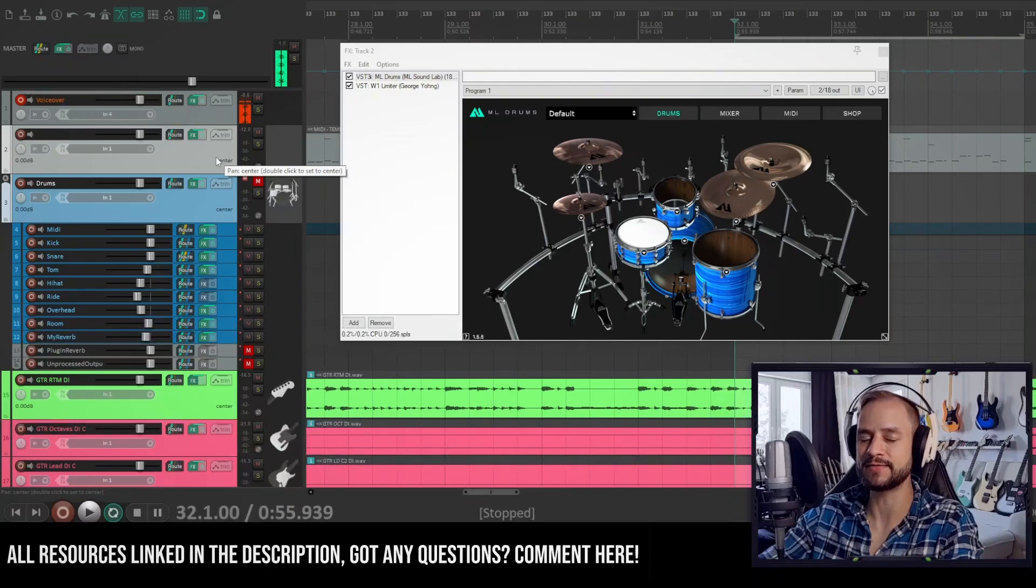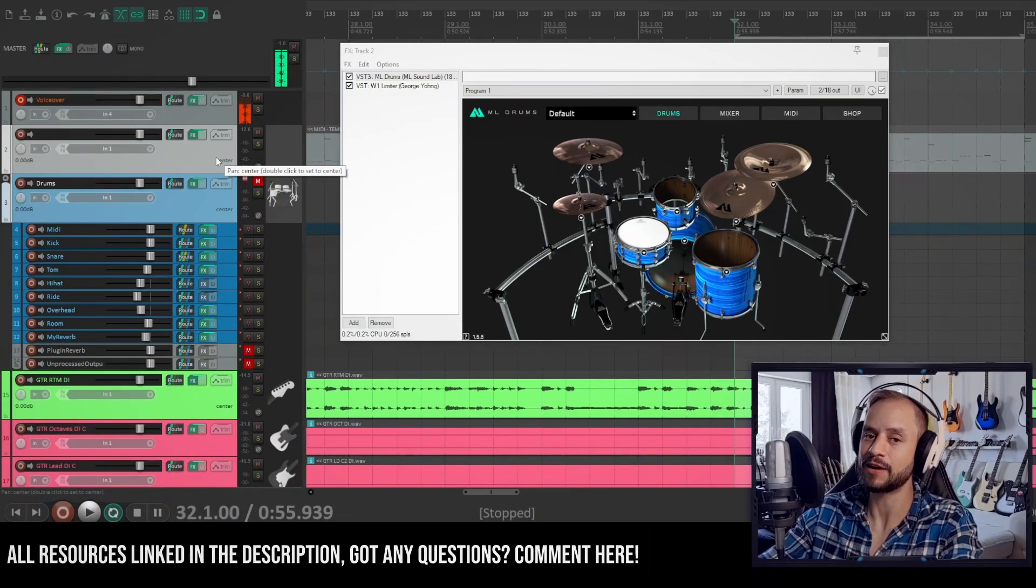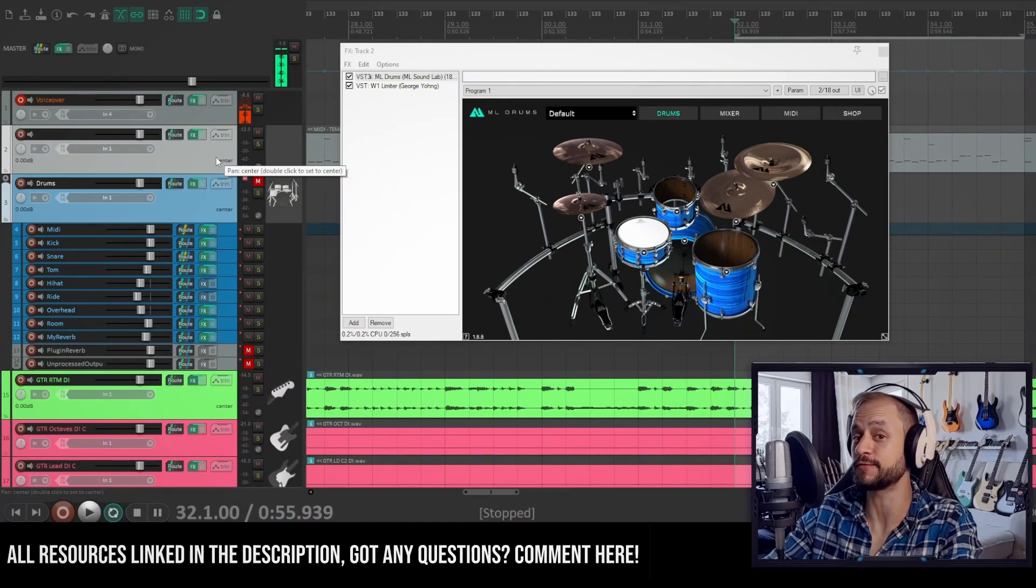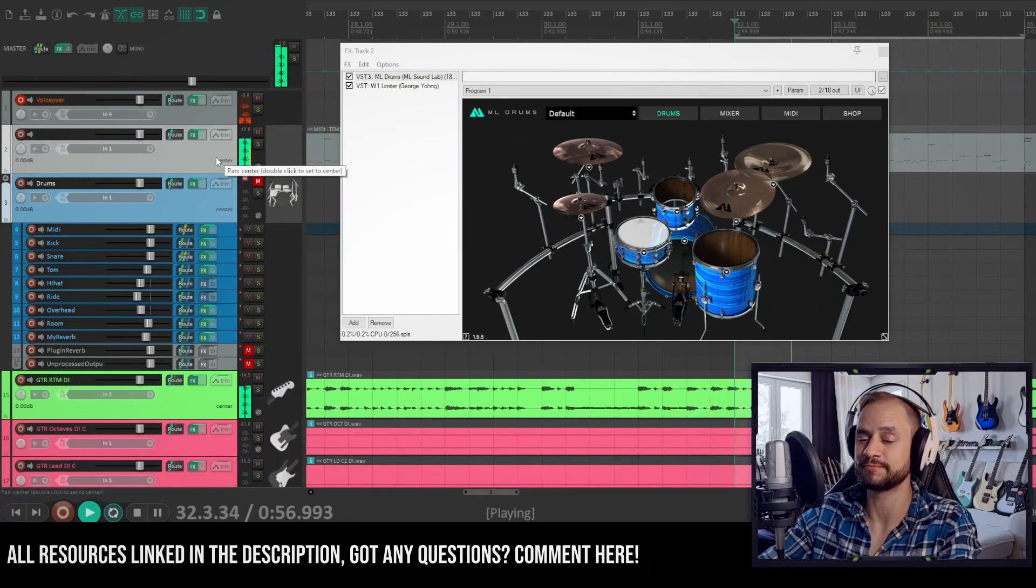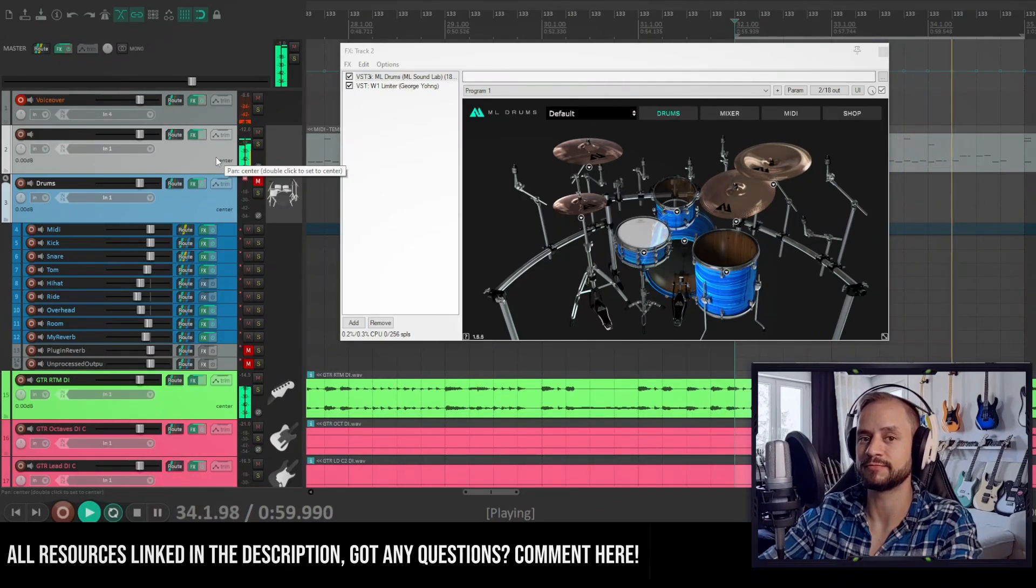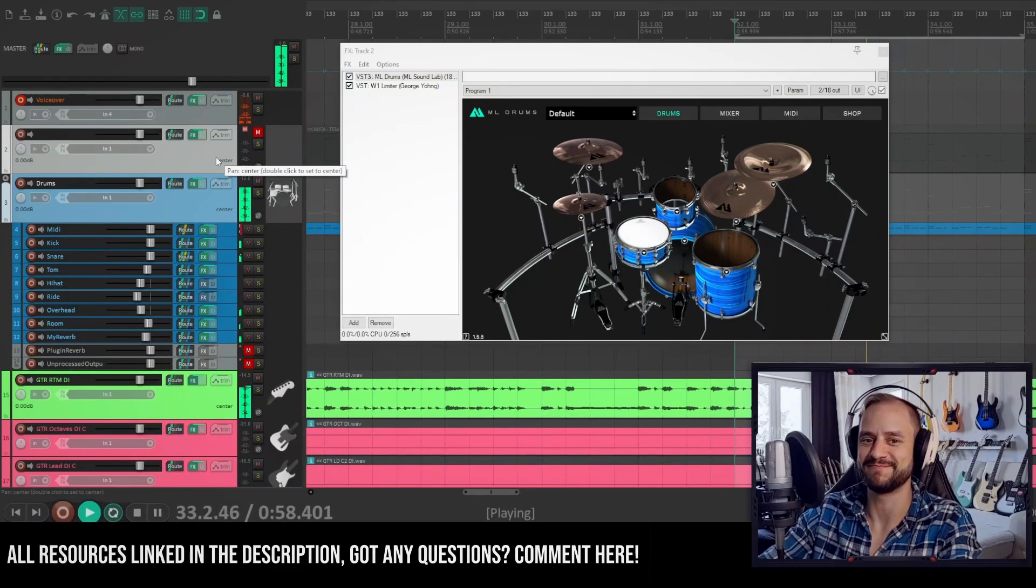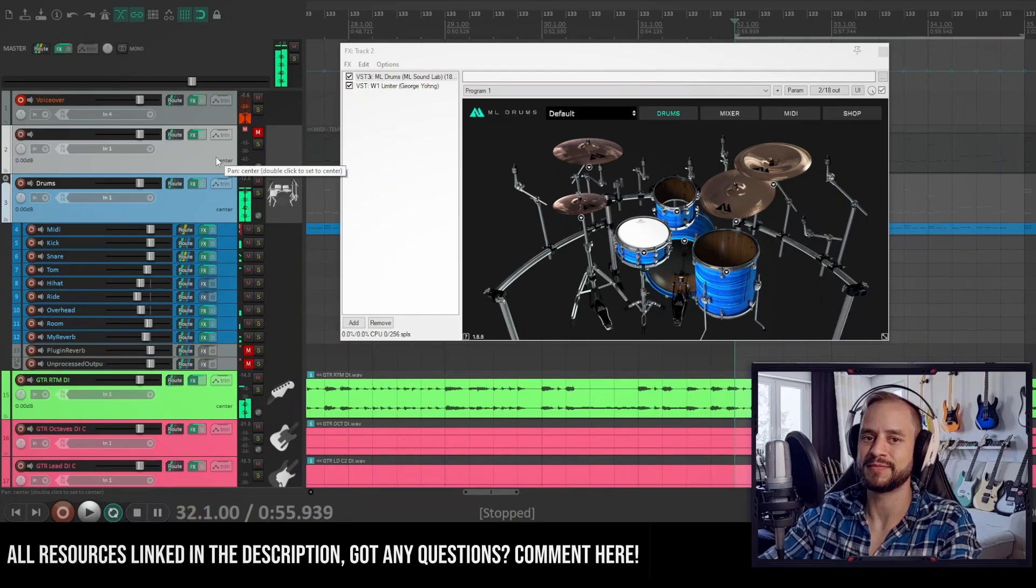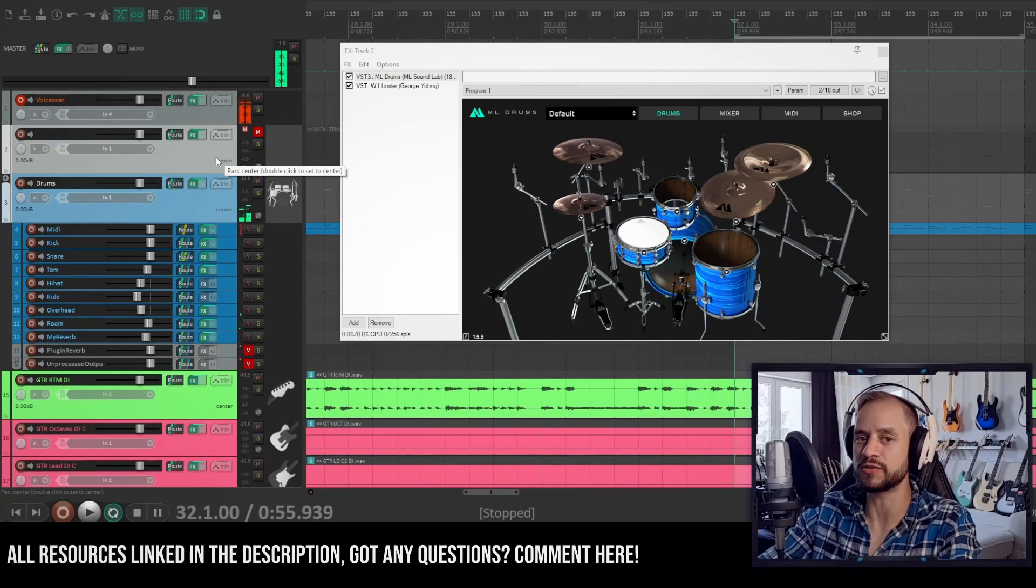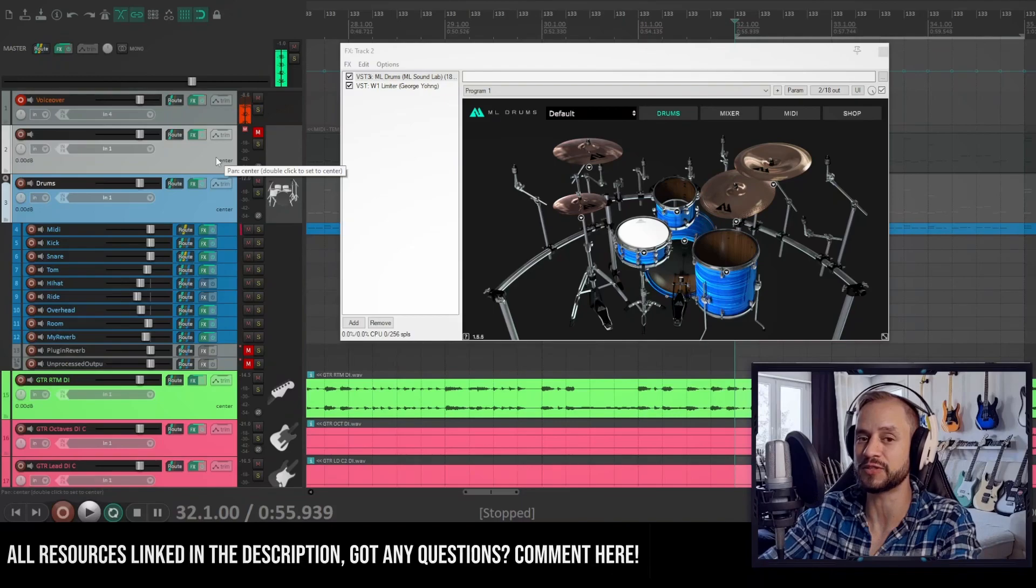Hi! In today's video I would like to showcase the new ML Soundlabs ML Drums and how to use the free version with multi-outs to get it sounding from this to this. So if you're interested in how to use the multi-out function and how to process the drums even further, stay tuned!